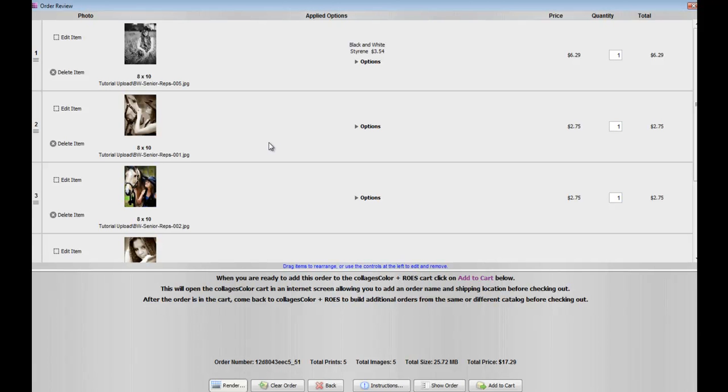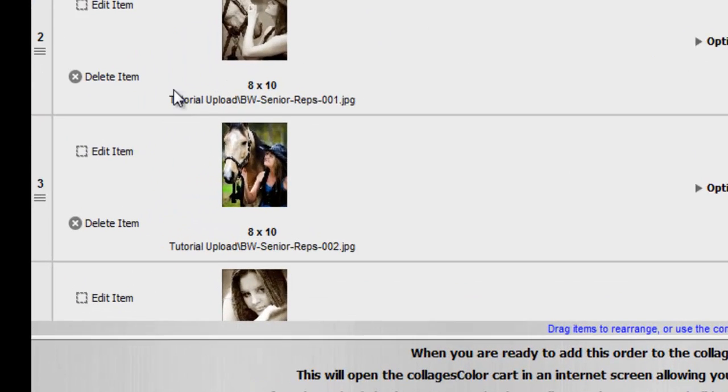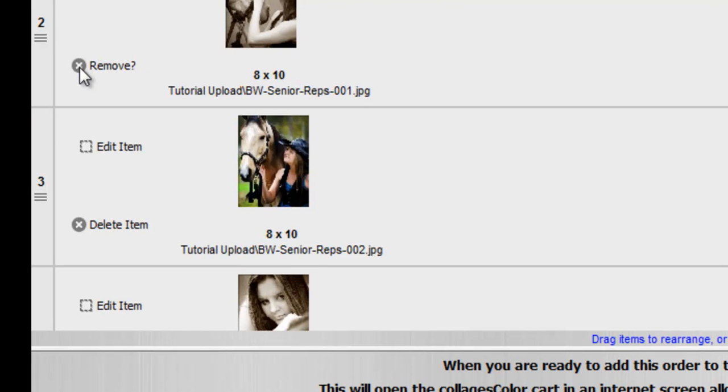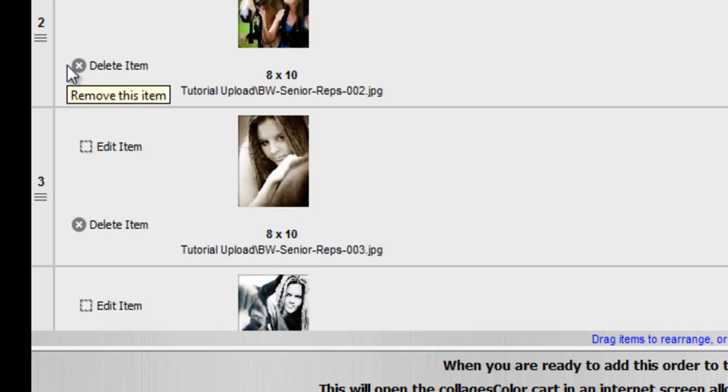Now, say you don't want one of these images that you're finding in the cart. All you need to do is click Delete Item on the left-hand side. It's going to ask you if you want to remove the item. You'll simply click Remove again, and now the option is gone.